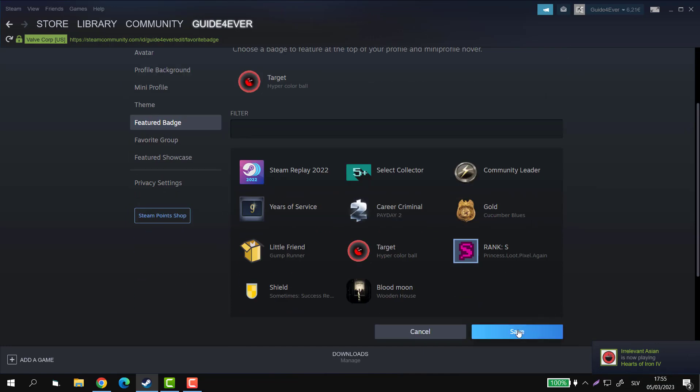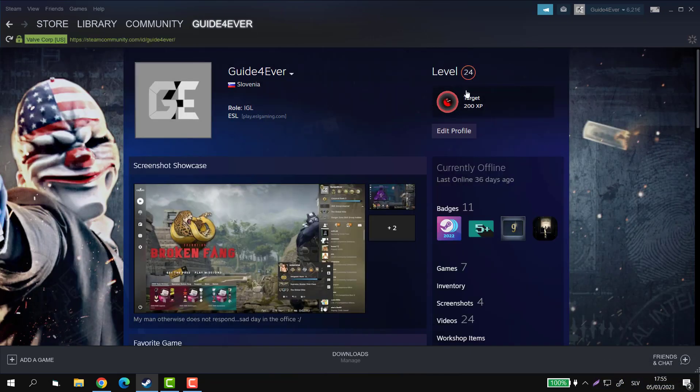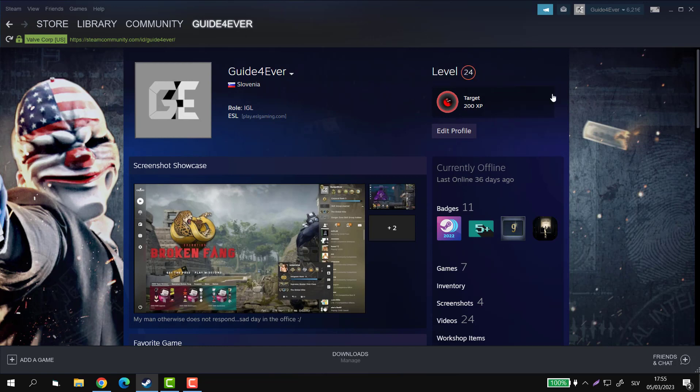You can click save down here, and then you can go back to your profile and yeah, you're gonna have a new featured badge up here. So that's about it. But what if you want to see what kind of badges you have before selecting them?